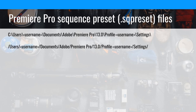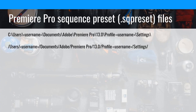Next up is the Premiere Pro sequence presets. This is filled in by default by Adobe when installed. They're in the Documents folder on both Mac and Windows — there's an Adobe folder, then a Premiere Pro folder, and the version number. I'm using version 13 here, but it'll be 14, 15, or whatever in the future. Inside that folder you'll find a profile with your username, and inside there are settings with a whole pile of presets.